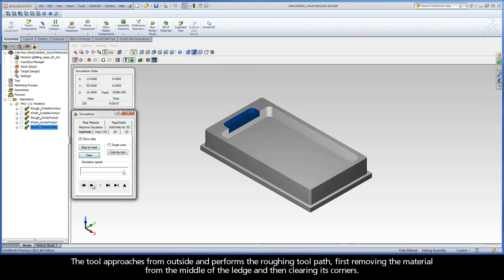The tool approaches from outside and performs the roughing tool path, first removing the material from the middle of the ledge and then clearing its corners.